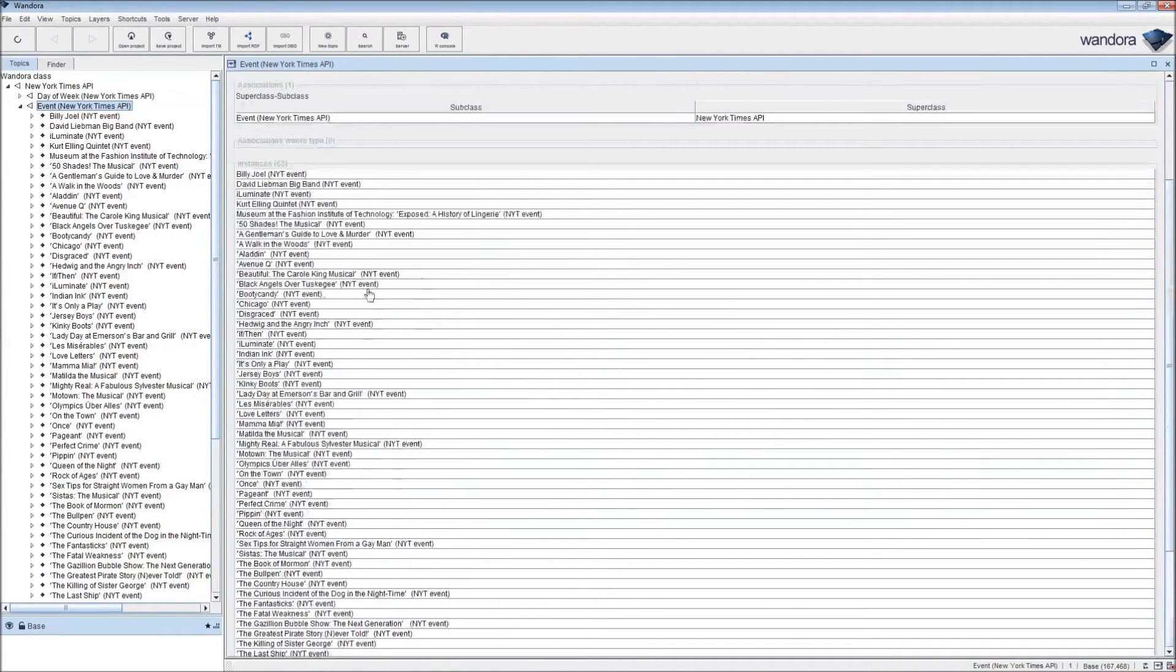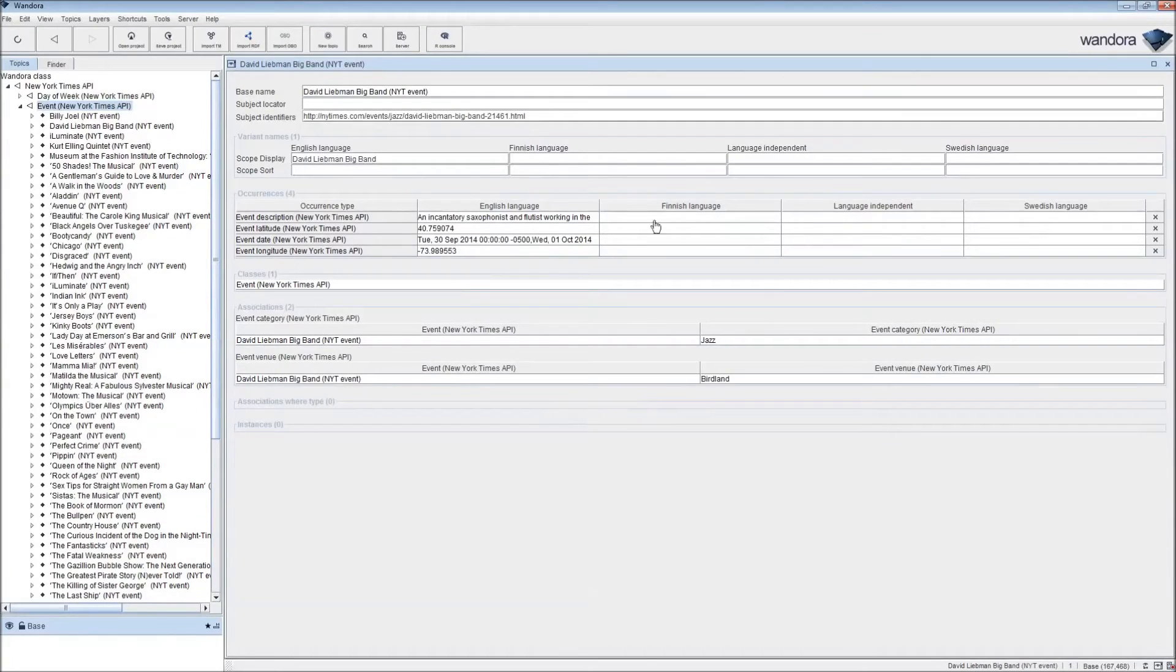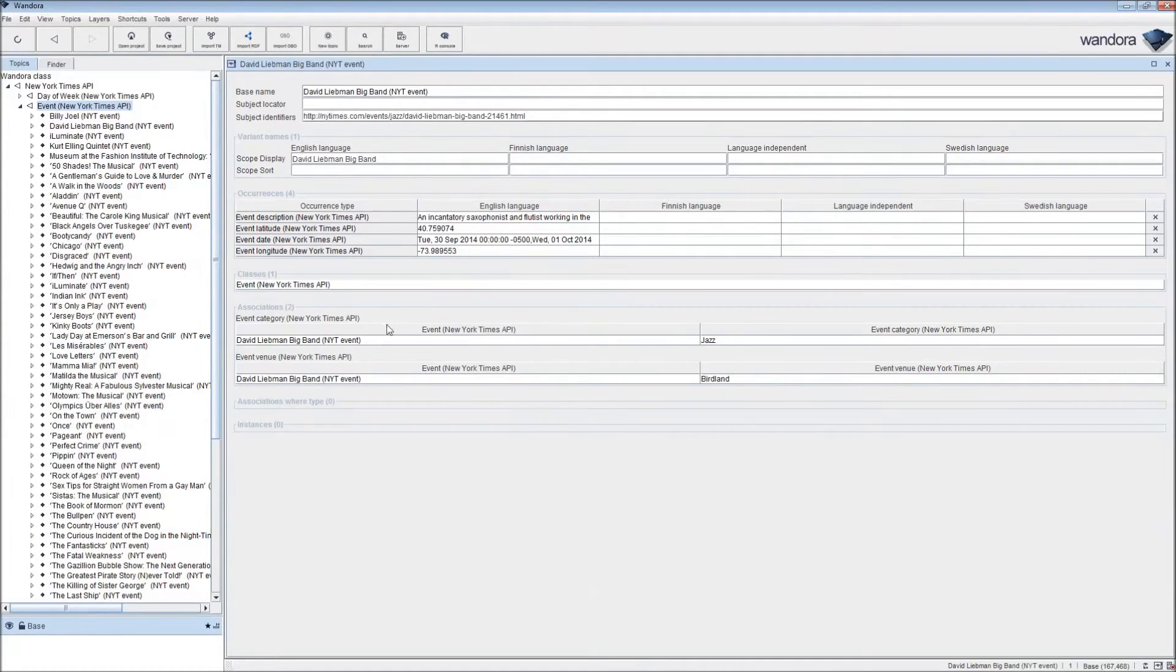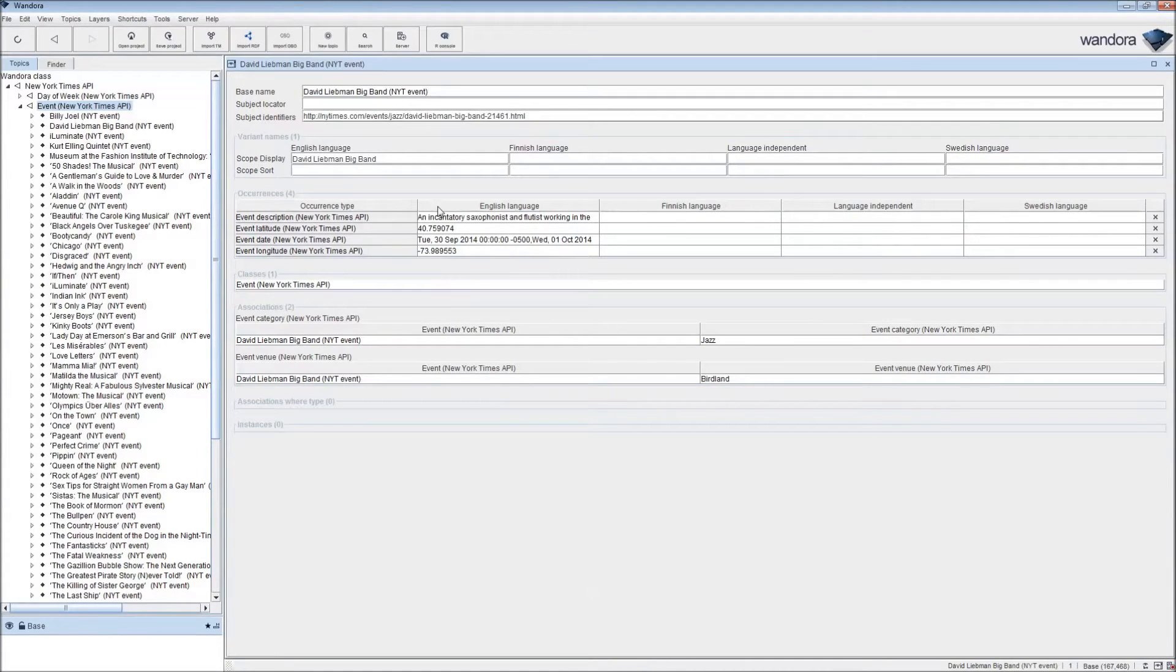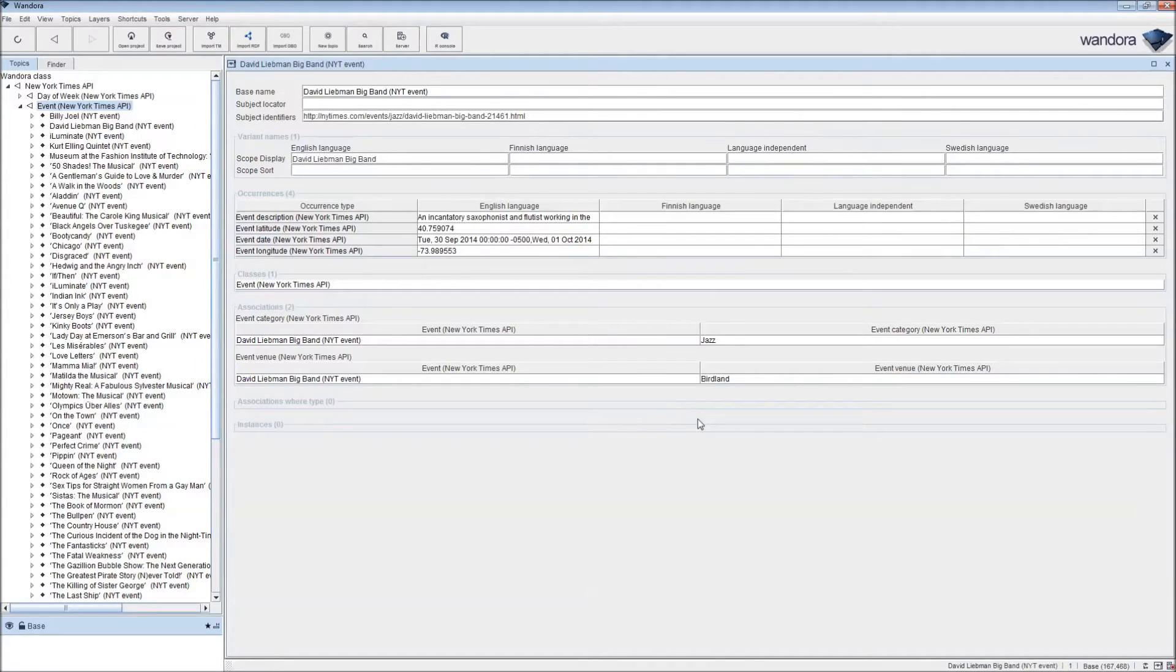If we click on any one of these, we should find all the attributes and classes and associations listed with that event. We have a short event description, the location, the event date, the category, which is jazz, and the event venue, Birdland.